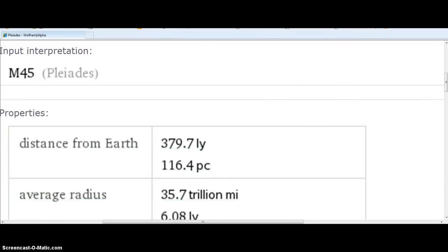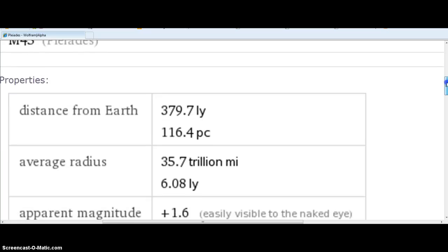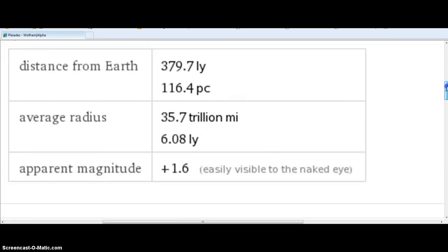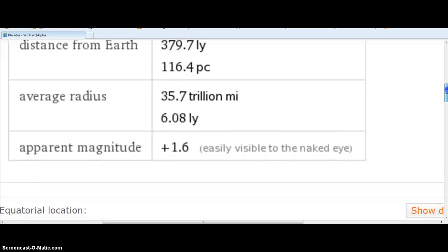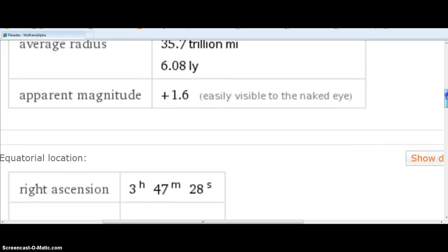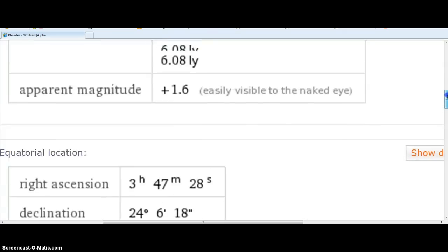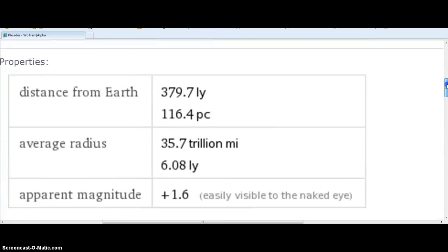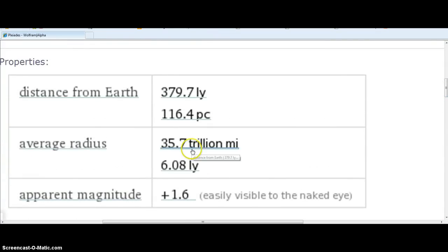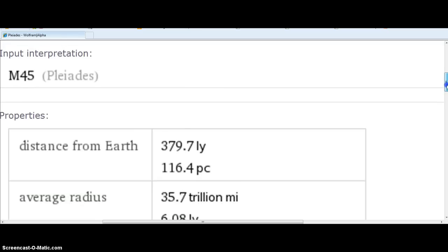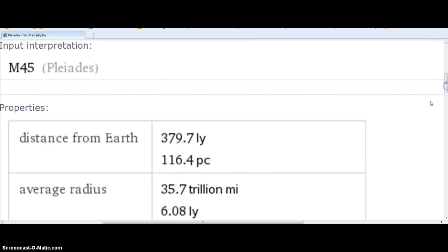Inner block, folks. Basically, it's M45. It's been up there for a long time. That's the object I showed you in the past. That's what the amazing thing is, folks. It's 35.7 trillion miles average radius. I'm going to show it to you right now.